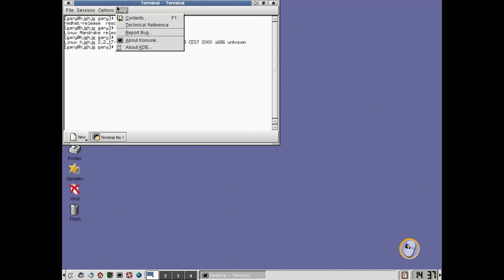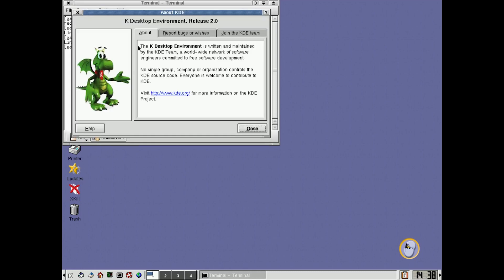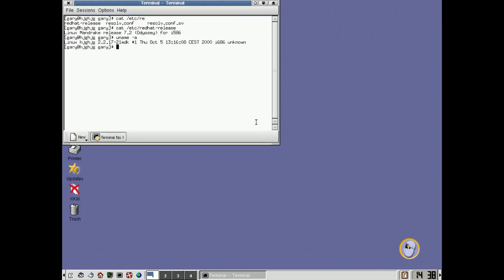And if we go up here to help, we can say about KDE, and we can see it's the K desktop environment release 2.0, so that's where we're at.